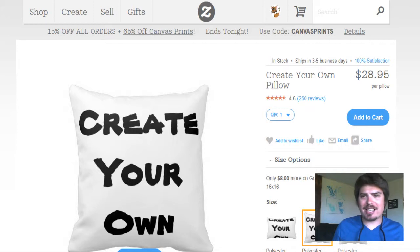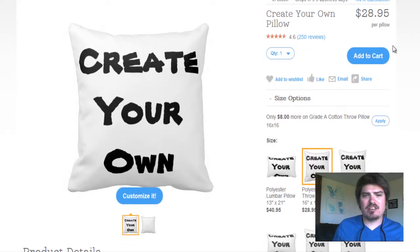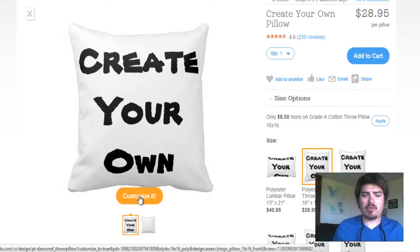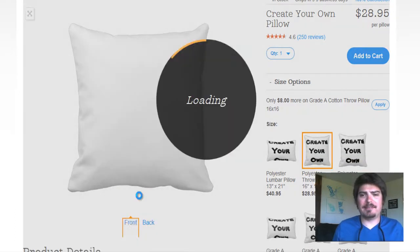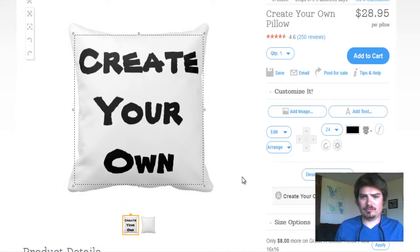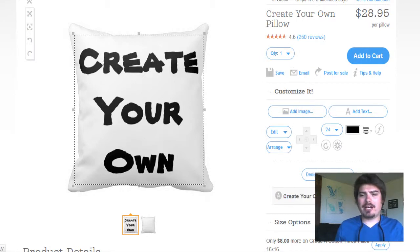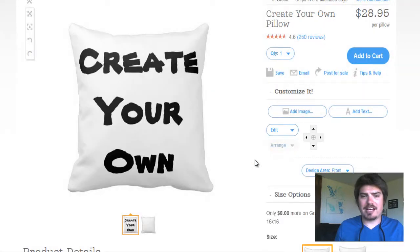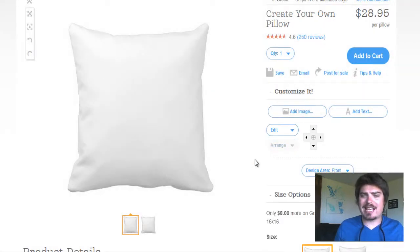Here we are on Zazzle.com, the creation engine. We have our pillow with 'create your own' written on it. Now we're going to customize it — click on the customize button right here. As we can see, the 'create your own' text is here with the design tool. We want to get rid of it, so we're going to click the X. Now we have a blank pillow.